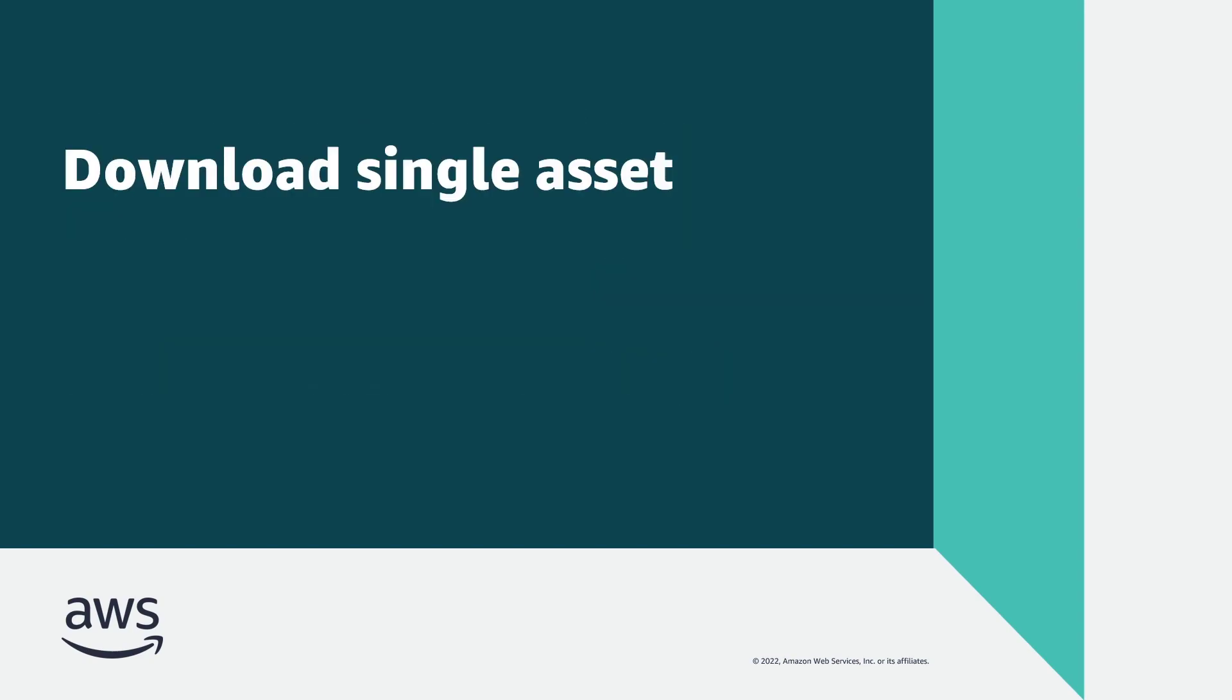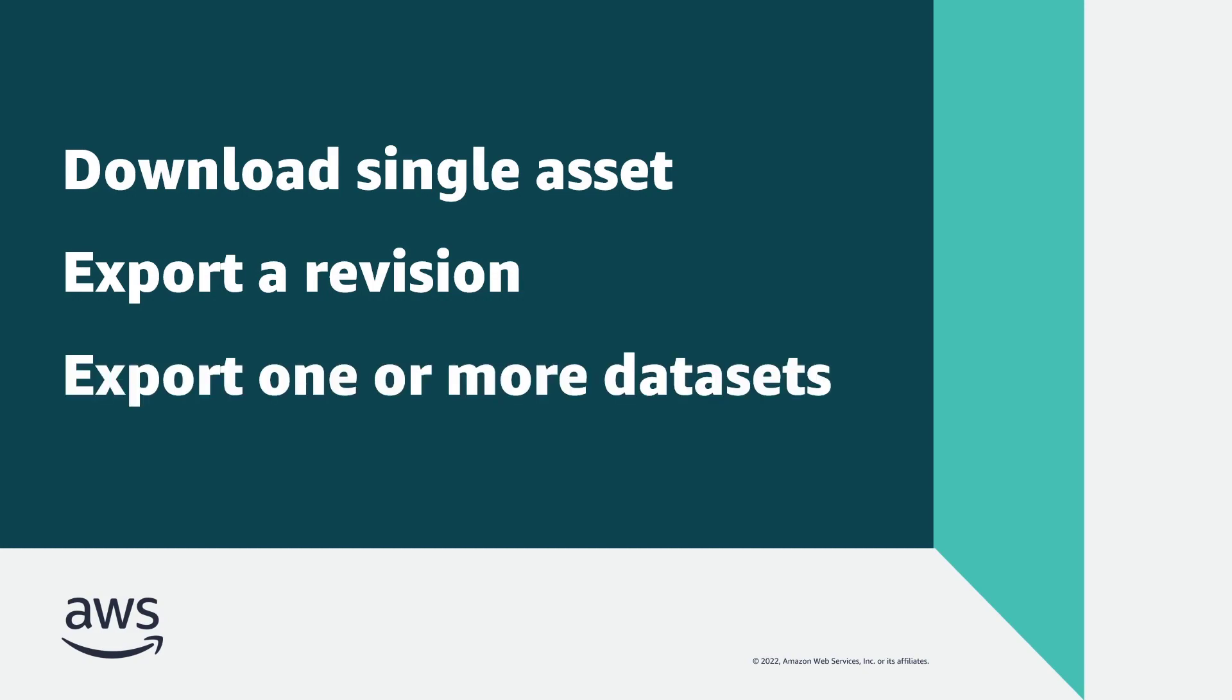To suit your use case, you can download single-file assets to your local computer, or export specific data revisions or entire data sets from your third-party data subscriptions to an Amazon Simple Storage Service.